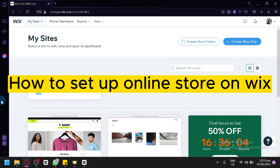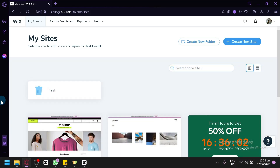How to set up an online store on Wix. Hello guys and welcome to today's video. In today's video, we will be teaching you how to set up an online store on Wix.